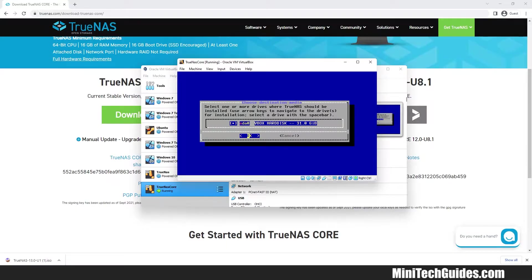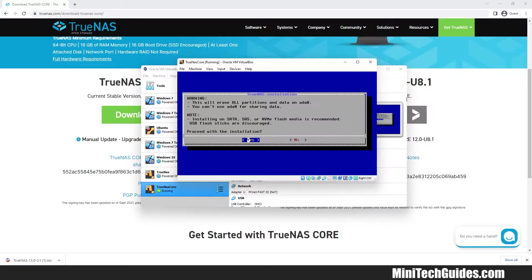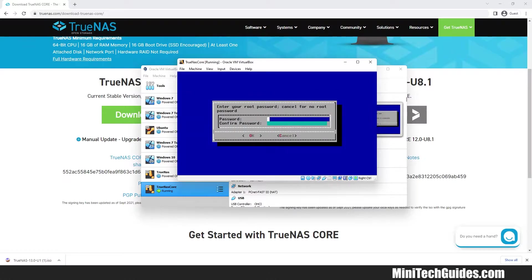Now hit Space key on keyboard to select the hard disk for TrueNAS. Now hit Enter again for next step. Hit Enter on Yes and create a password.